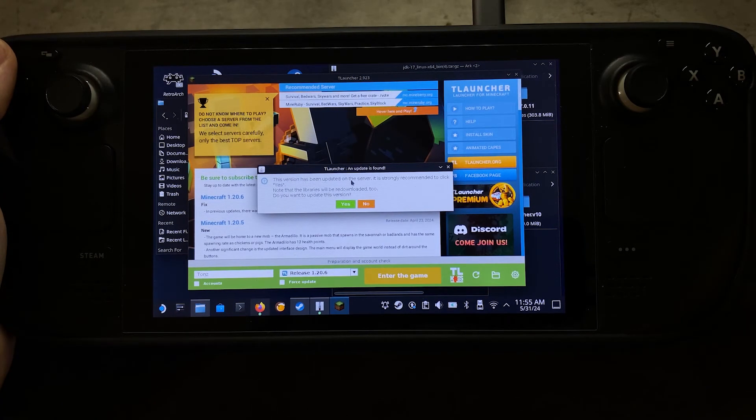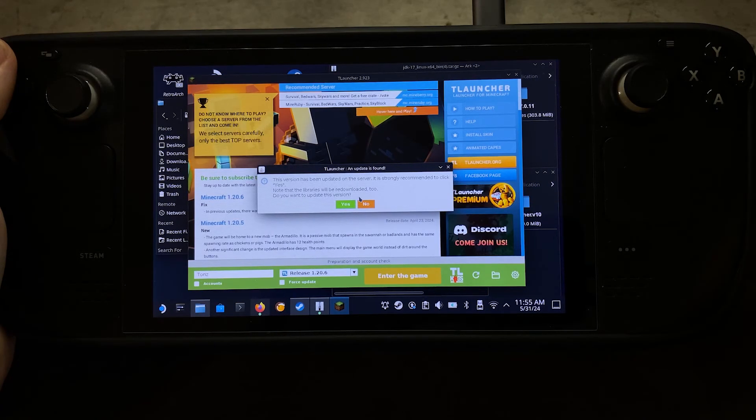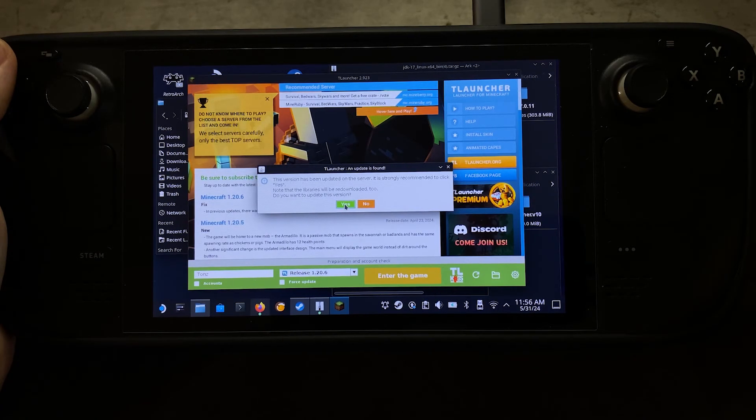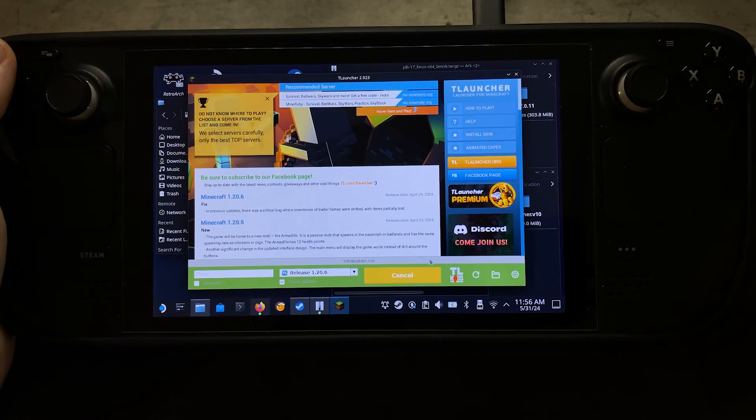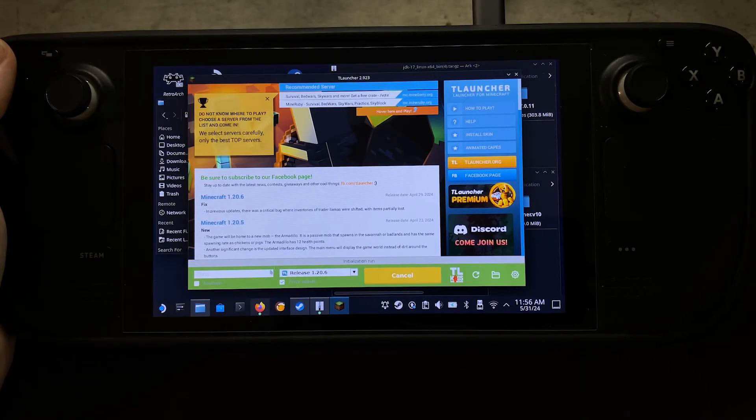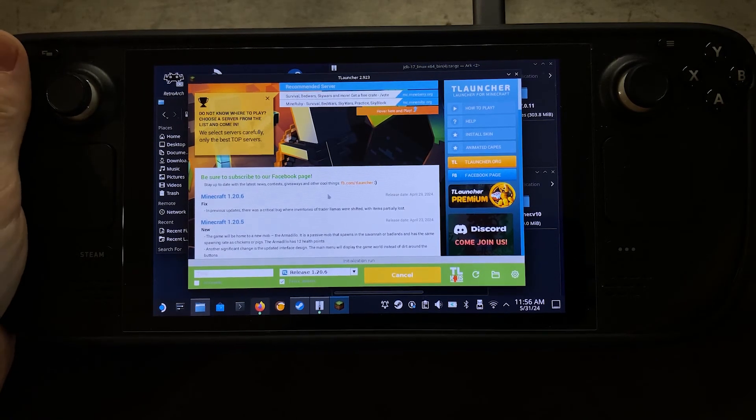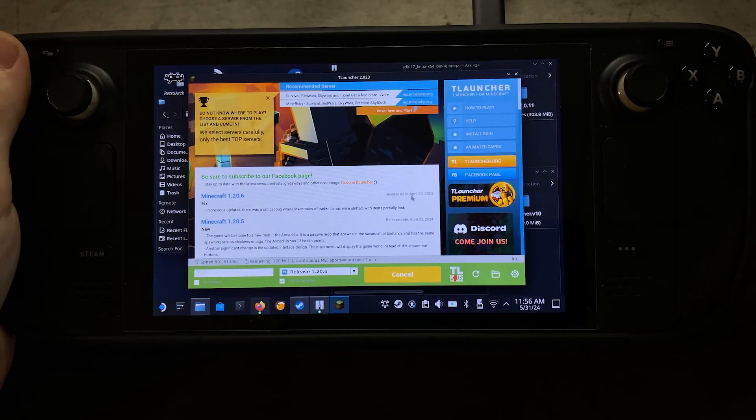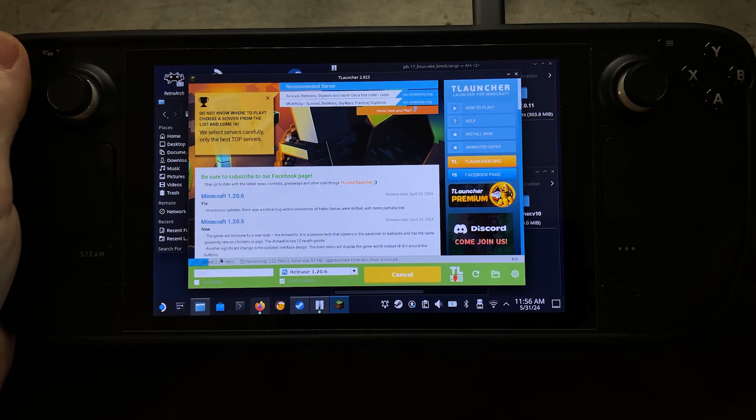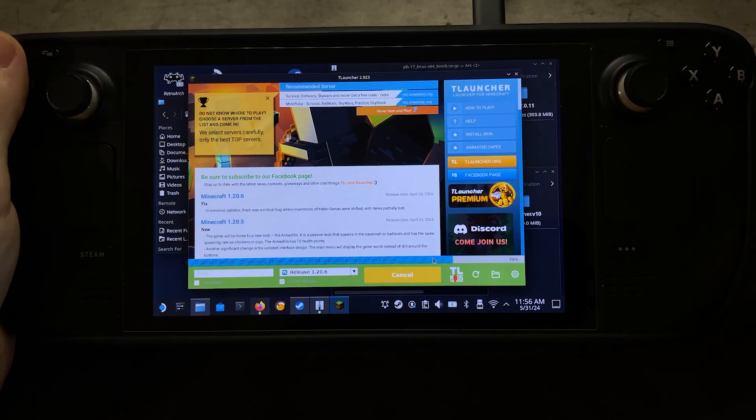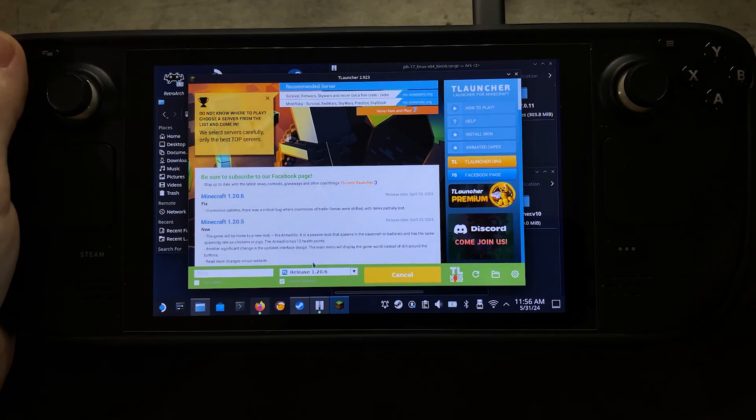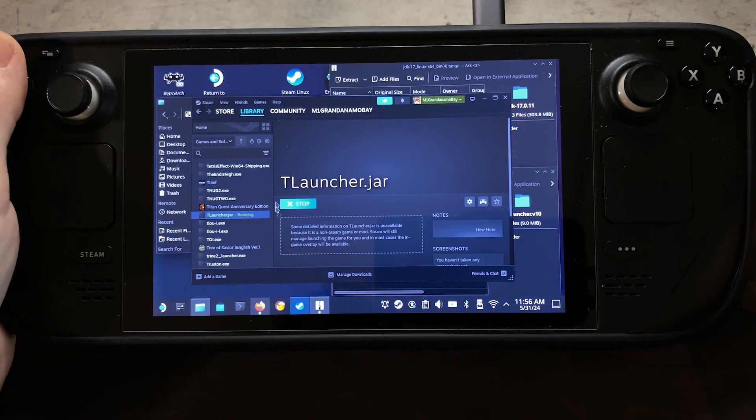So the version has been updated on this server. So you might have to click Yes. Note that the libraries will be re-downloaded too. Do you want to update this version? And we'll say Yes. So just make sure everything is up to date and running. And yeah. Let that go through its download there, and we'll see everything downloading on that bar there. And it should be going here.